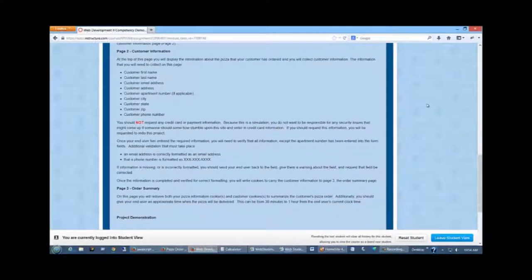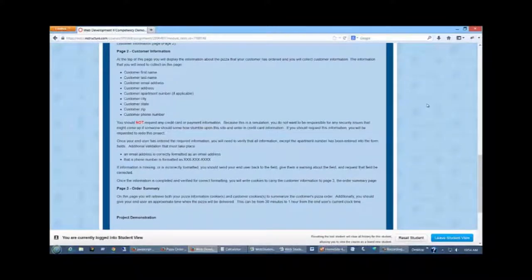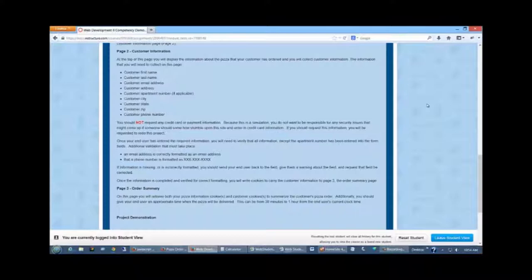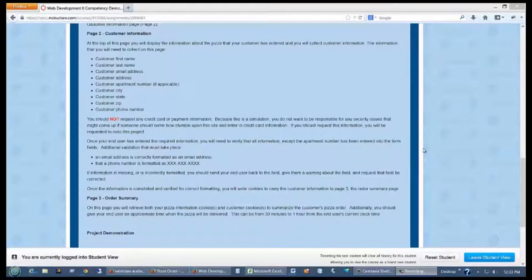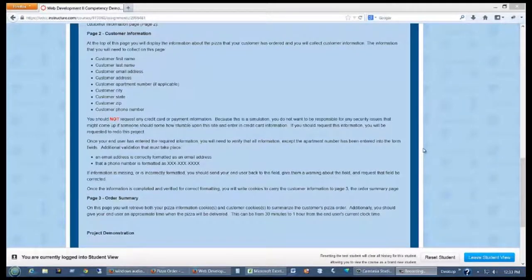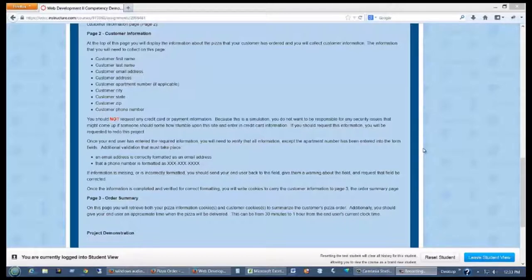Once you've validated that, then you're going to go to the summary page, which will show them all the information. You're going to pass the customer information, and the pizza information, and the pricing information via JavaScript cookies. And finally, you'll want to show them a countdown showing when their pizza will be delivered. You can use a 30 minute to one hour countdown, something that's fairly easy to do and kind of fun to add a little interaction with your end user.